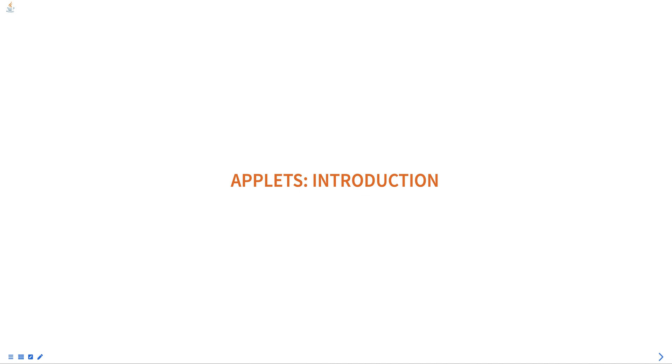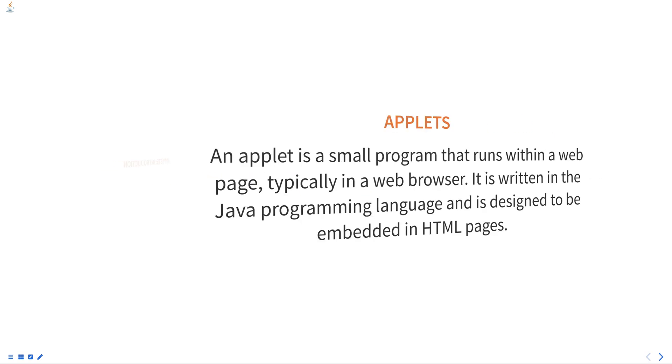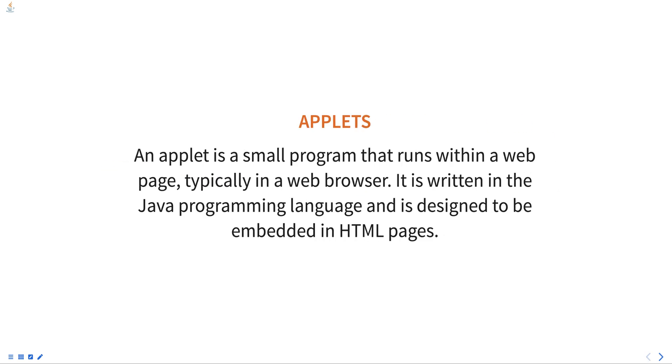Hello everyone, today we are going to talk about applets introduction in Java as part of a programming course. An applet is a small program that runs within a web page, typically in a web browser. It is written in the Java programming language.